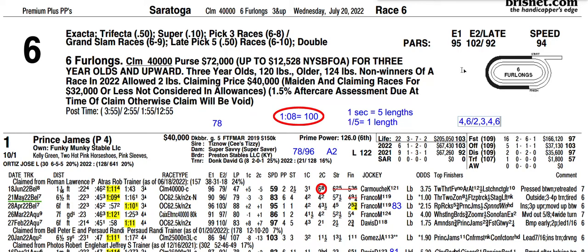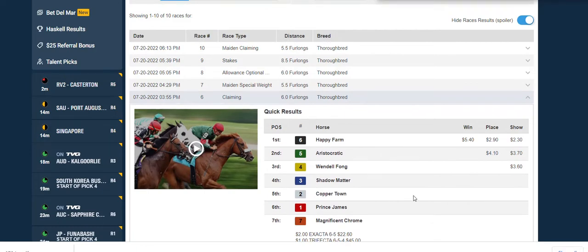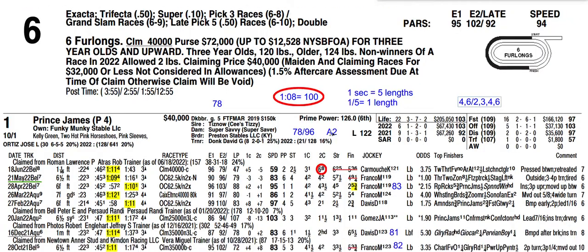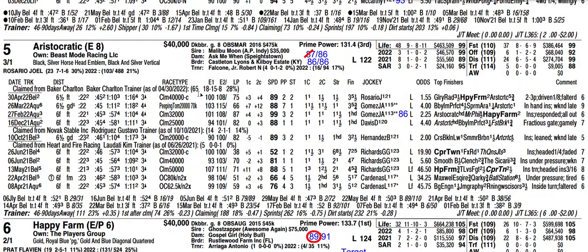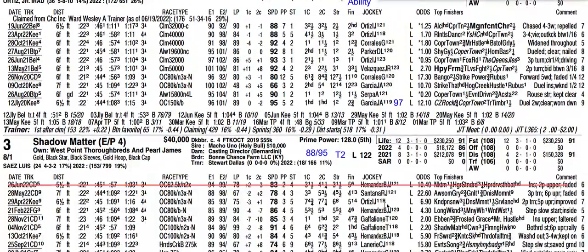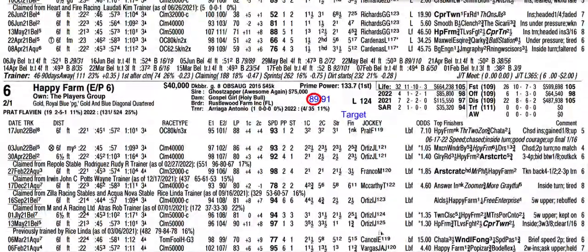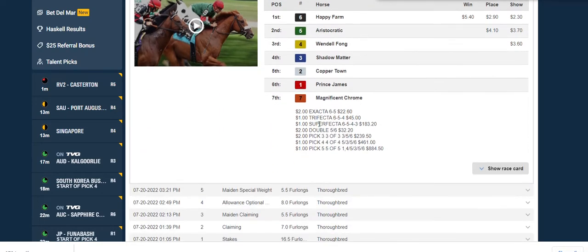Looking at the results, it was a six-five-four-three finish. We didn't hit that exacta because we didn't have the six-five. But the target horse, horse six, did win the race. It didn't pay much — $5.40 — but if you keyed the target horse on top of the rest for an exacta at two dollars, you would have gotten $22.60.